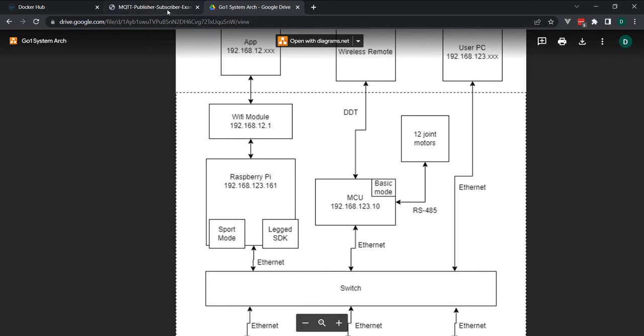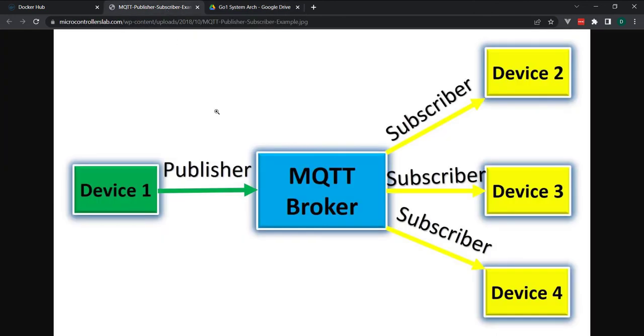Before I get started, let me just give a very simple overview of how this will work. I have a Docker image with all of our code pre-installed, as well as Node-RED, and that will be over here. Device 1 is ultimately my computer.